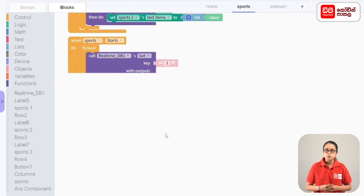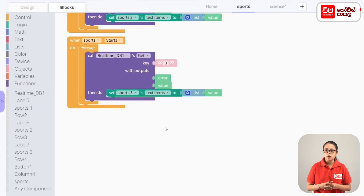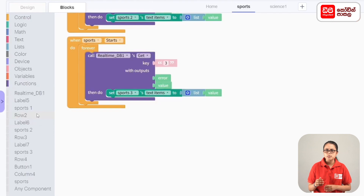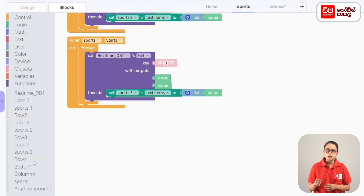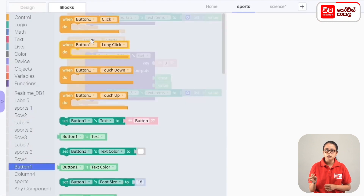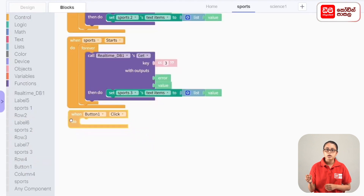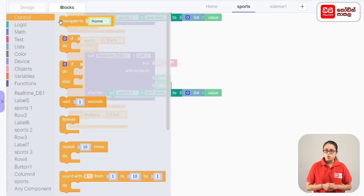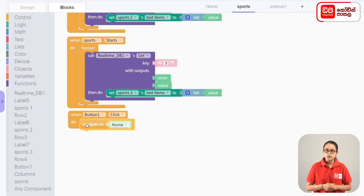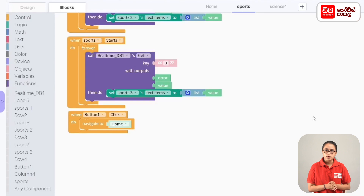When you click on the sports screen, you can click on the home button and click on the home screen. You can drag the button 1 click code block. You can drag the home code block and drag the button 1 click code block. You can click on the sports screen.